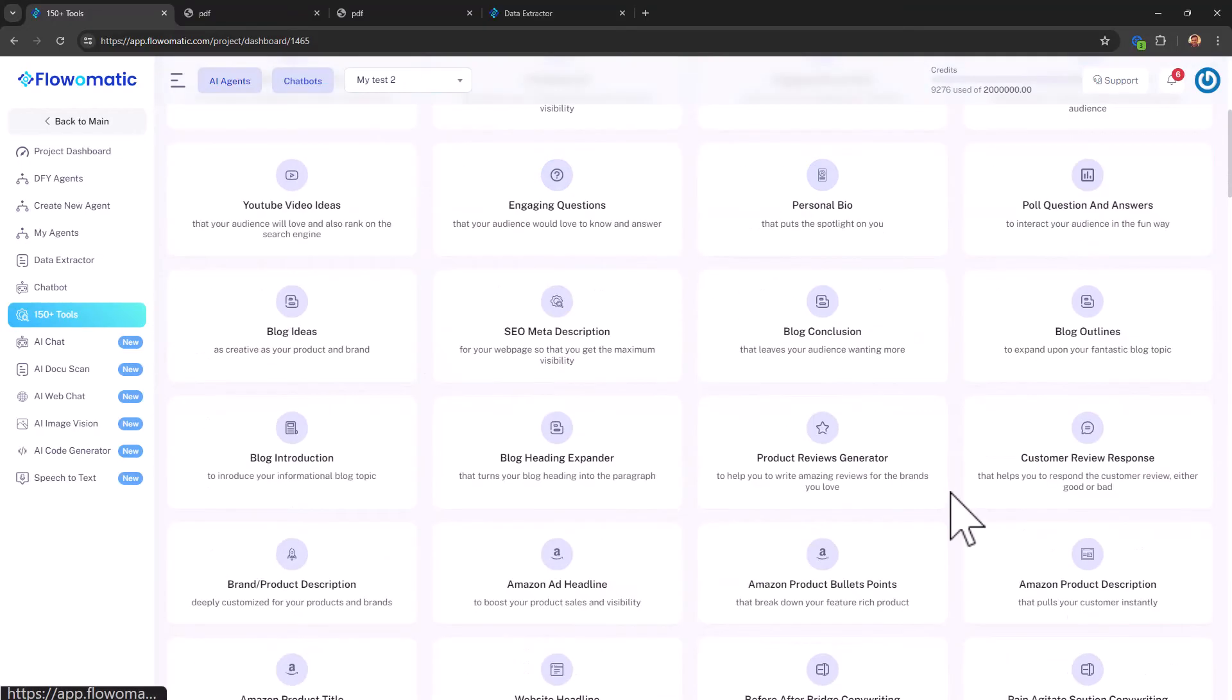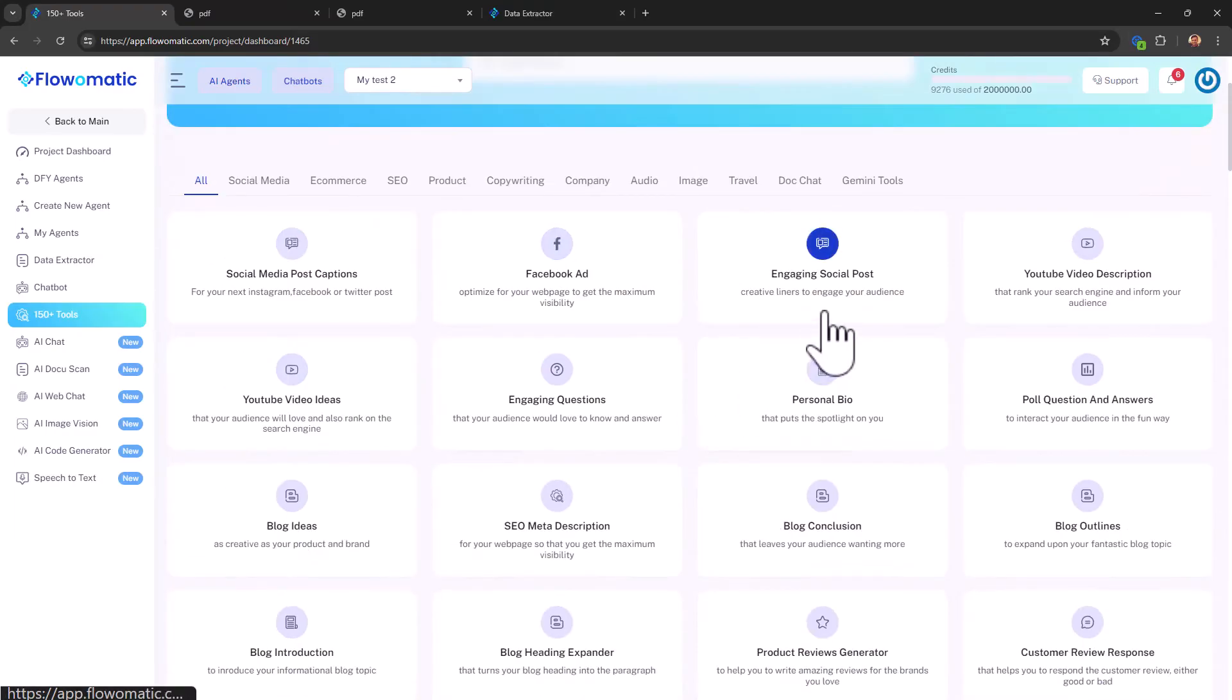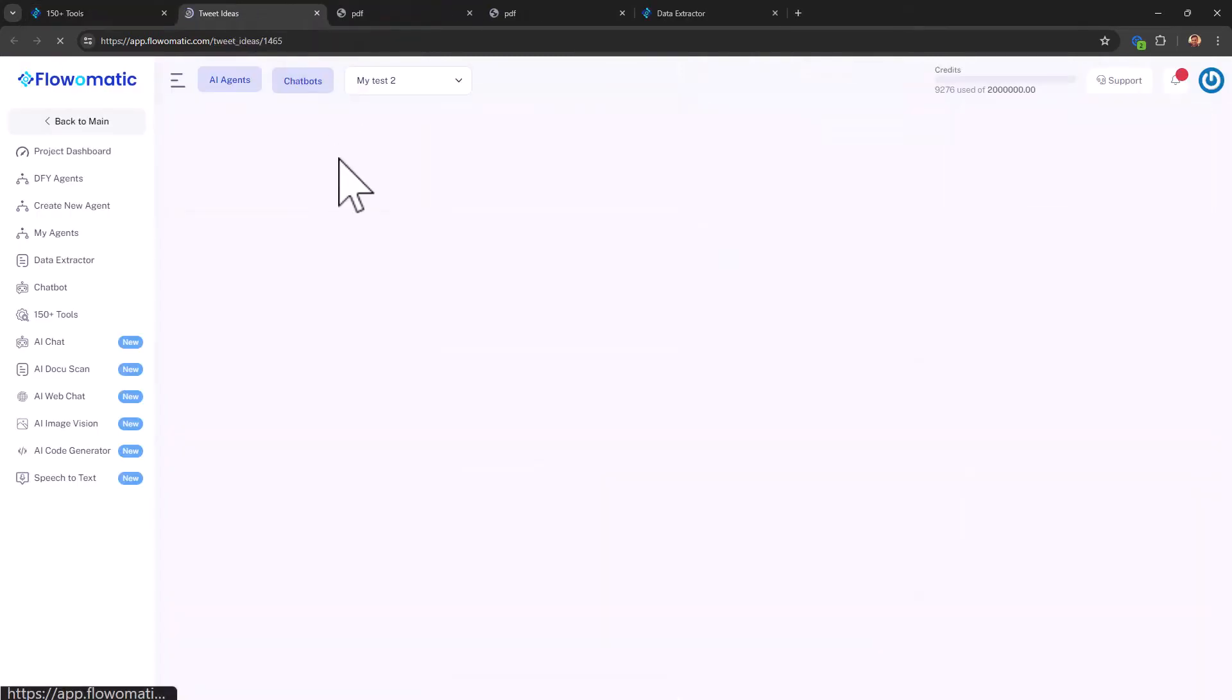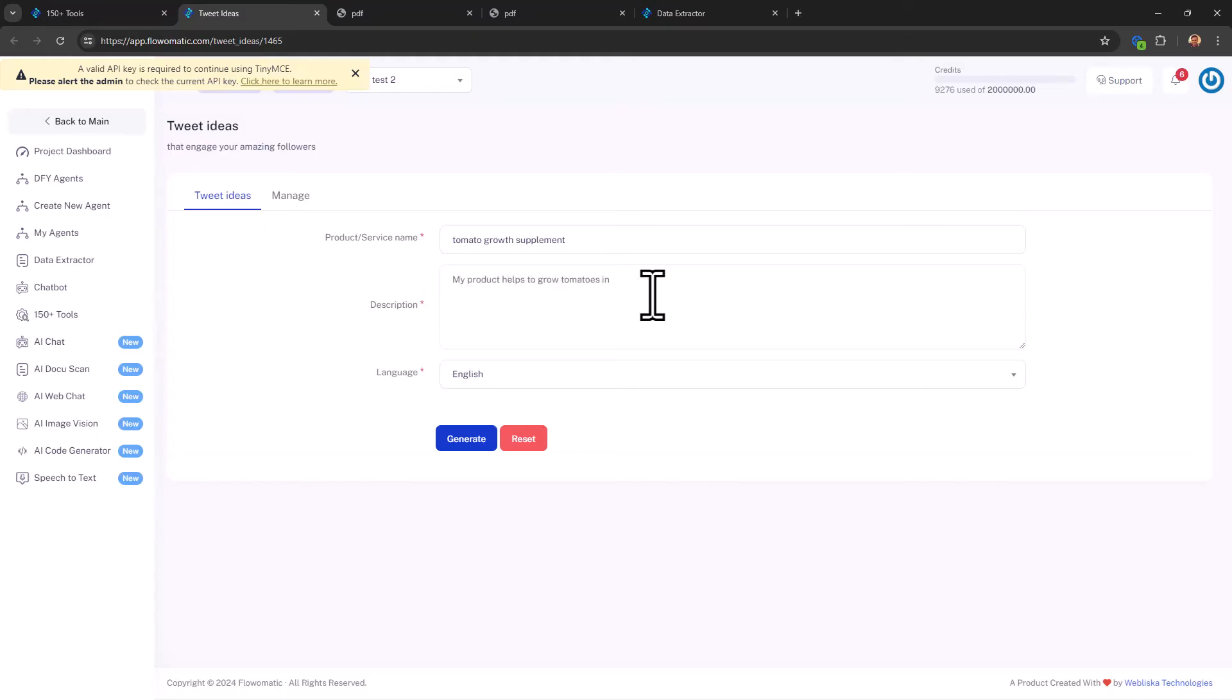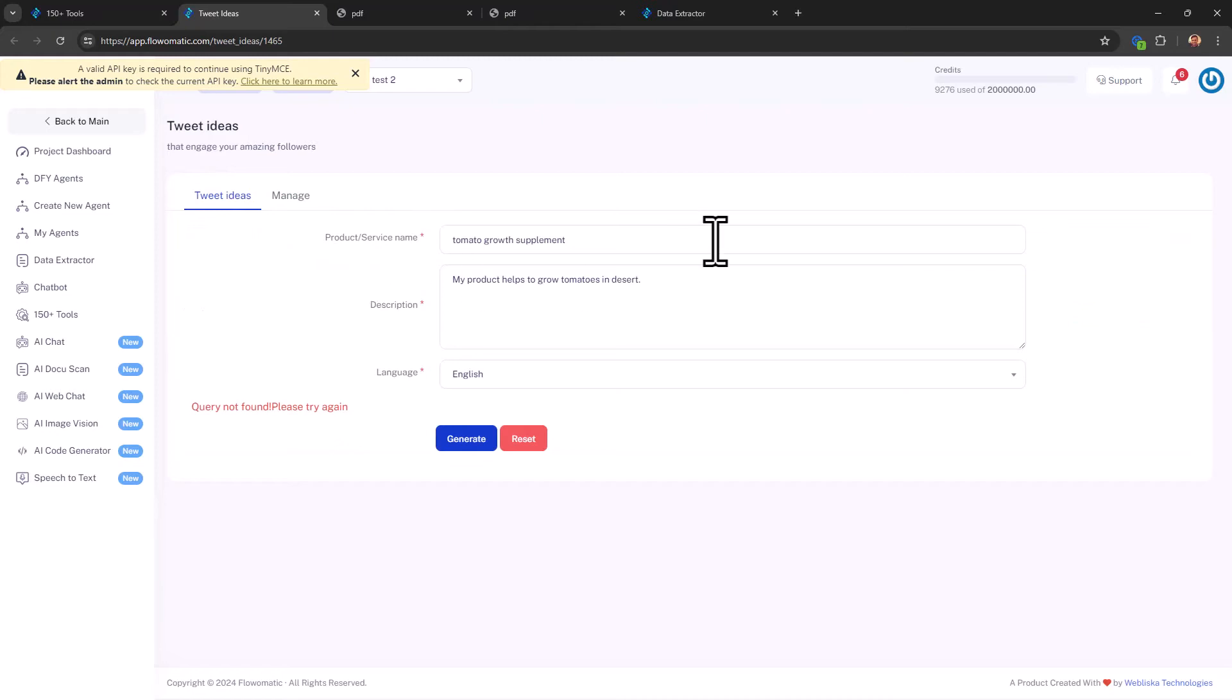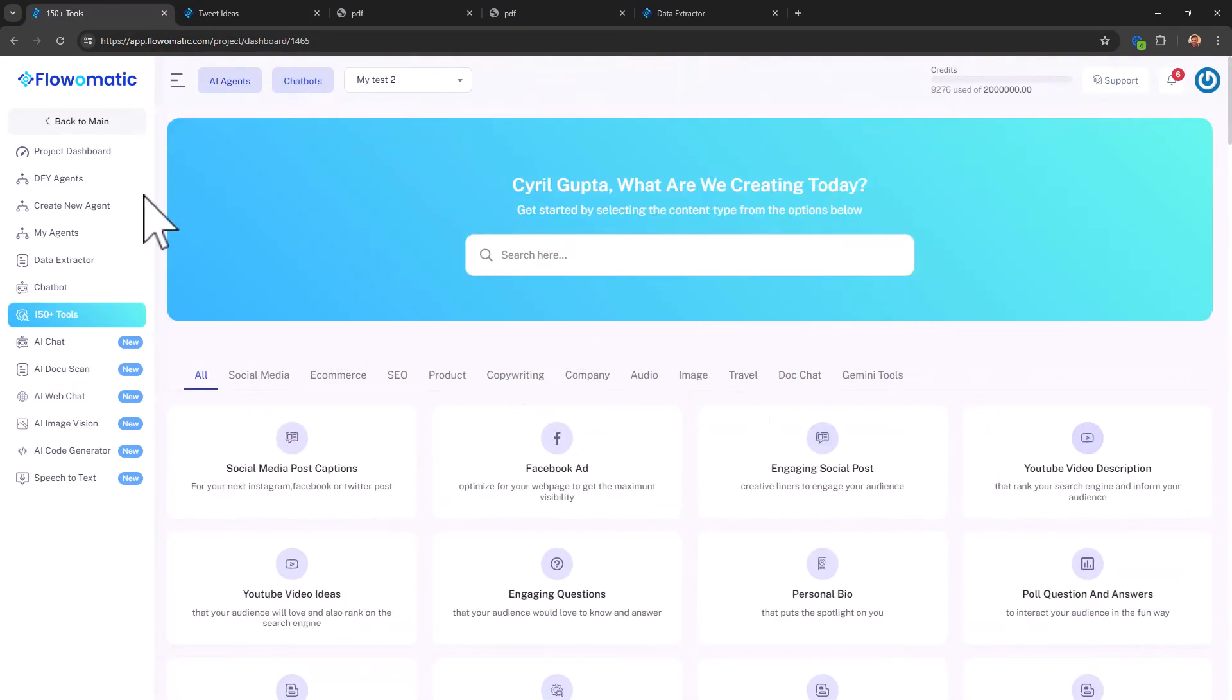So this is like having a lot of different things that you can do with AI. Take a look here. You can create social media, post captions, Facebook ads, engaging social posts. So it's like agents, but this is done for you. And it's kind of predefined. So you could look for information. Let's look for tweet ideas. So product tomato growth supplement. My product helps to grow tomatoes in desert. Click on generate. Let's see what happens. Query not found. Okay. So definitely something went wrong here. And I think I will alert the developers and I'm sure they will get it right. Keep scrolling down. You get to see there are so many different ideas that they have.